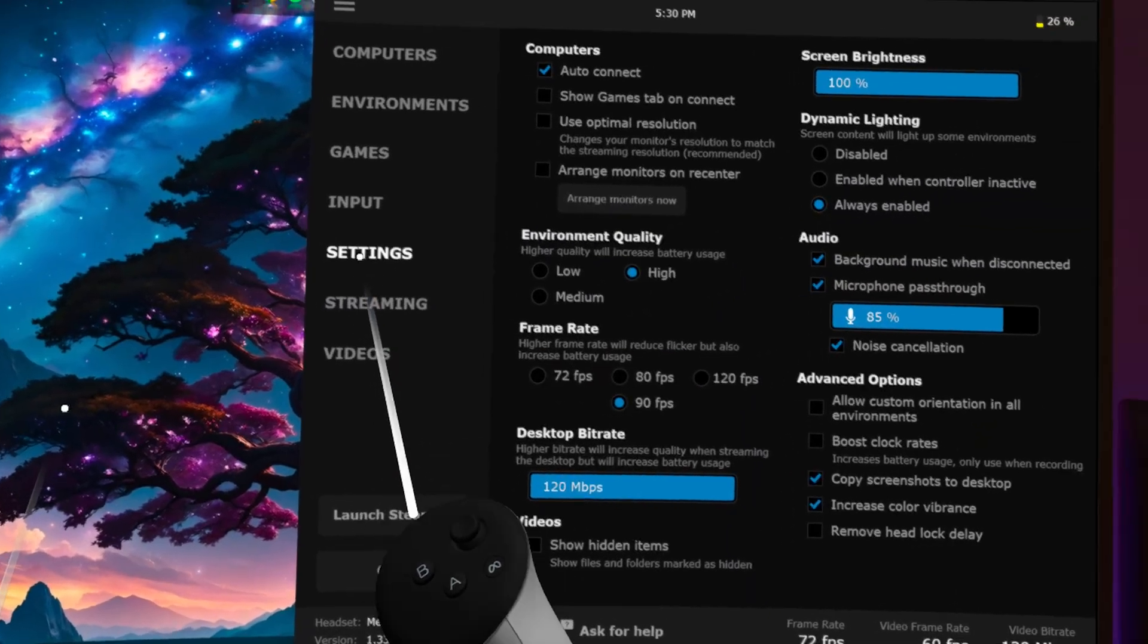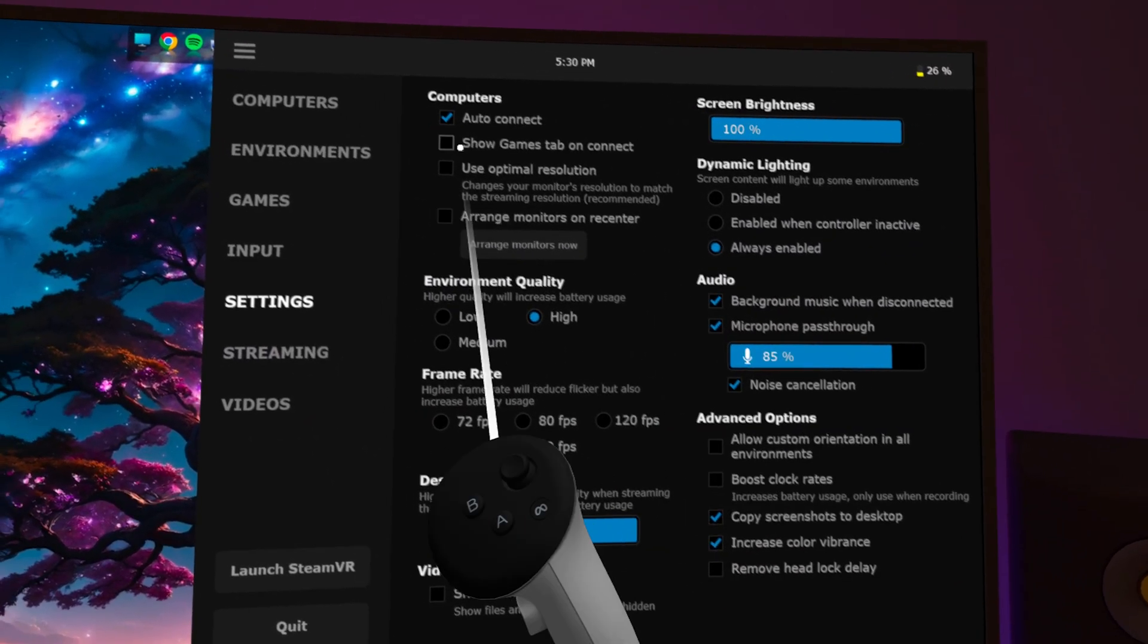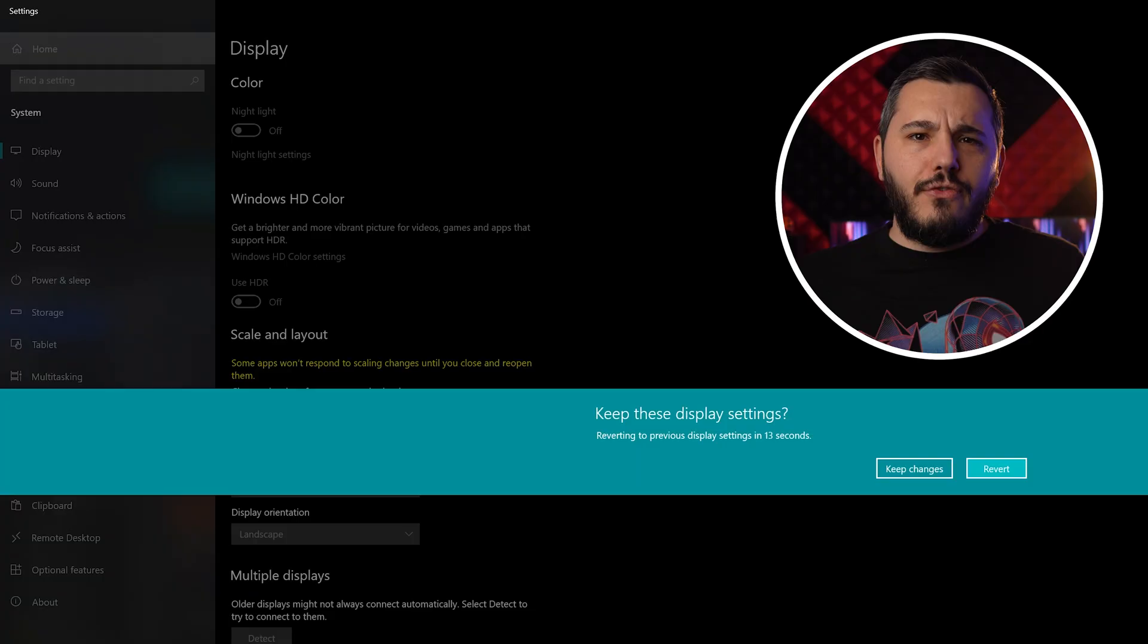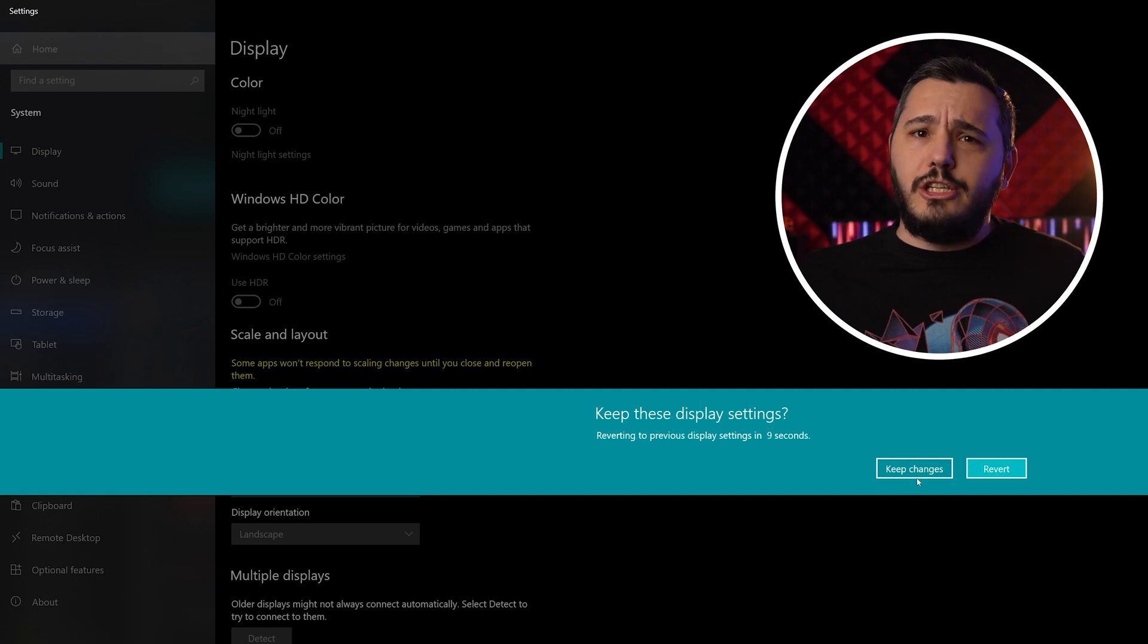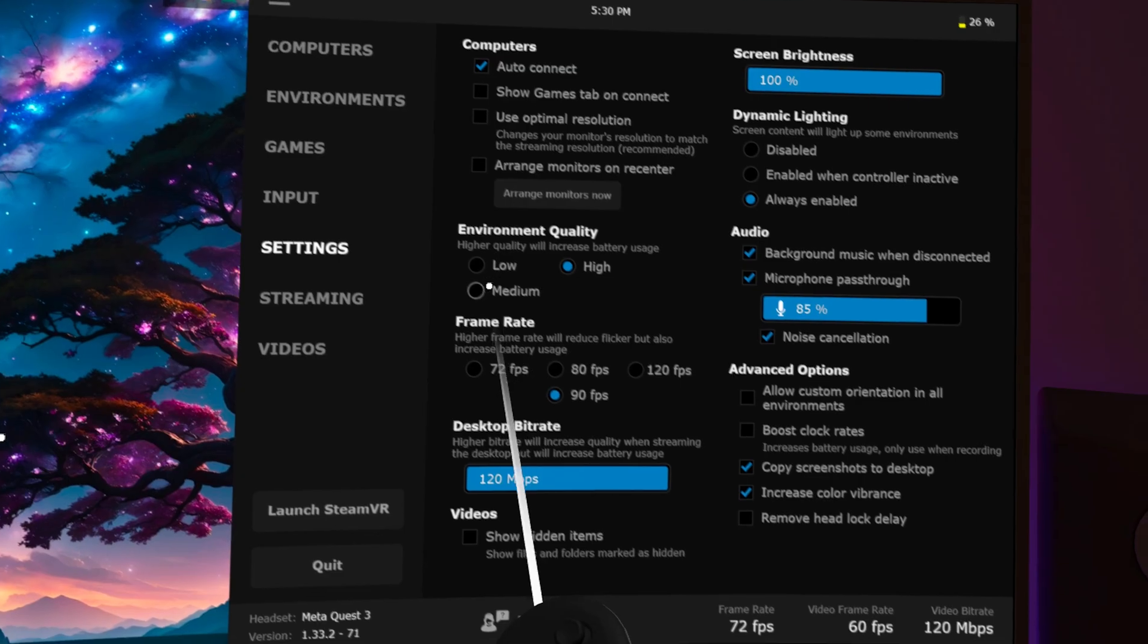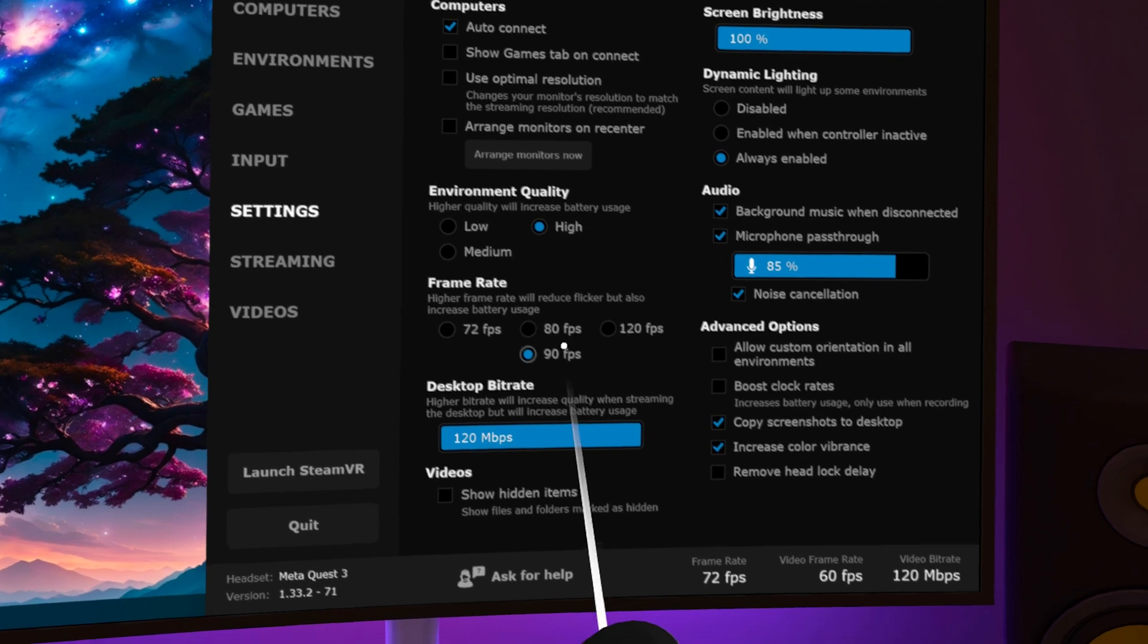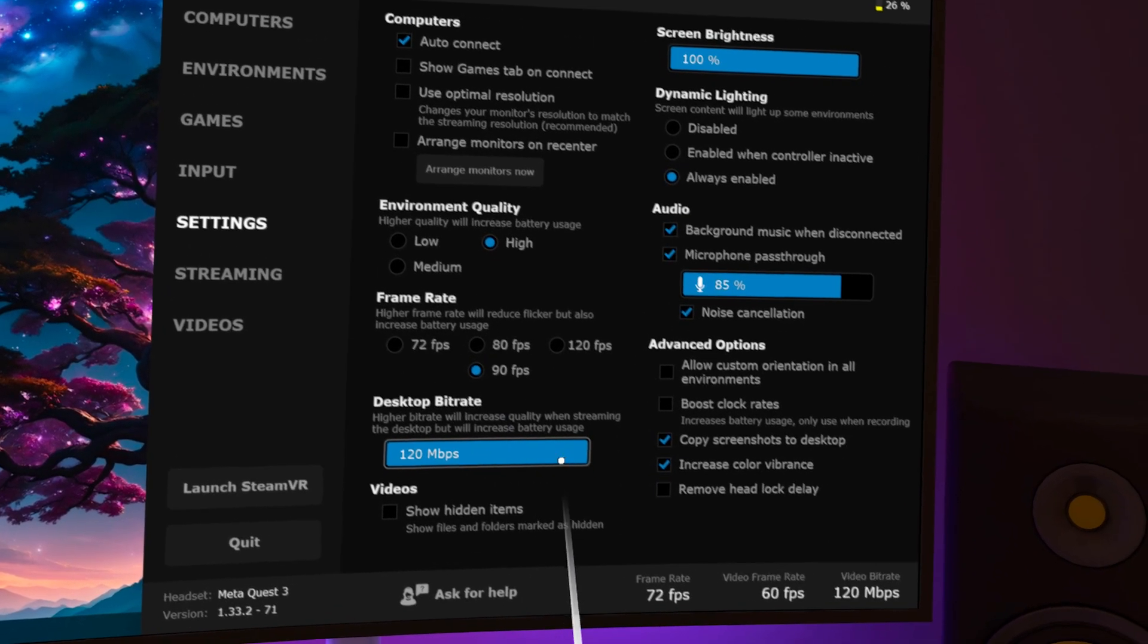Under the Settings tab, you'll find everything related to streaming your desktop in VR. I have Use Optimal Resolution Off, as it otherwise changes my monitor's actual resolution and often doesn't change it back when I quit Virtual Desktop. The other settings here are self-explanatory like Environment Quality, Frame Rate, and Desktop Bit Rate.